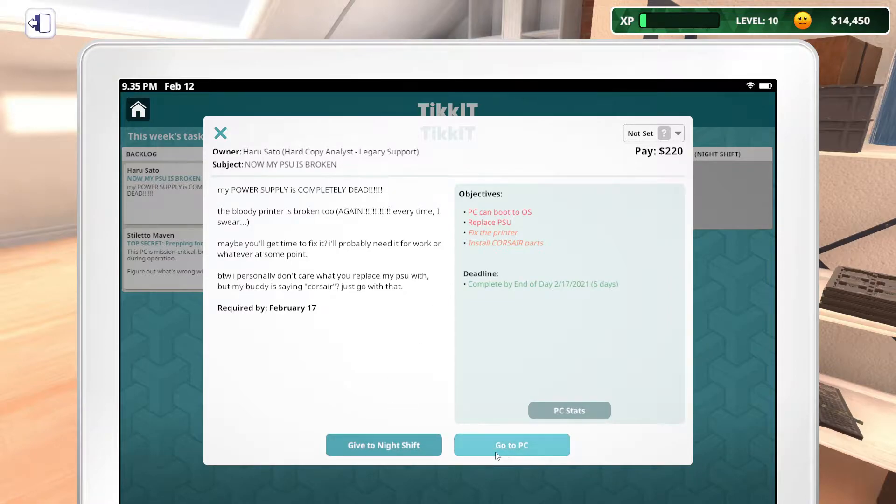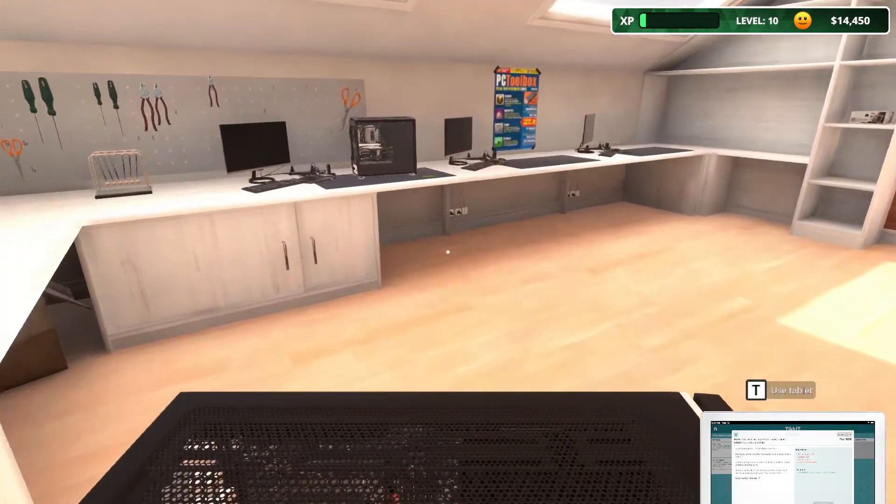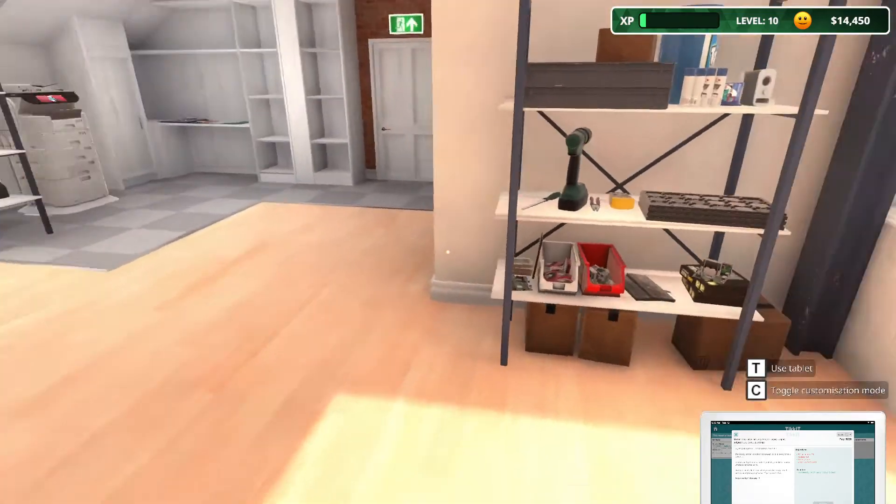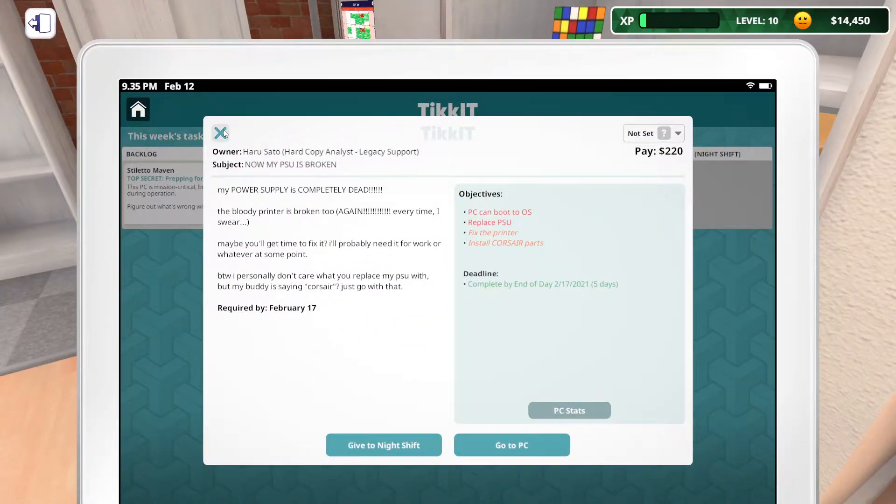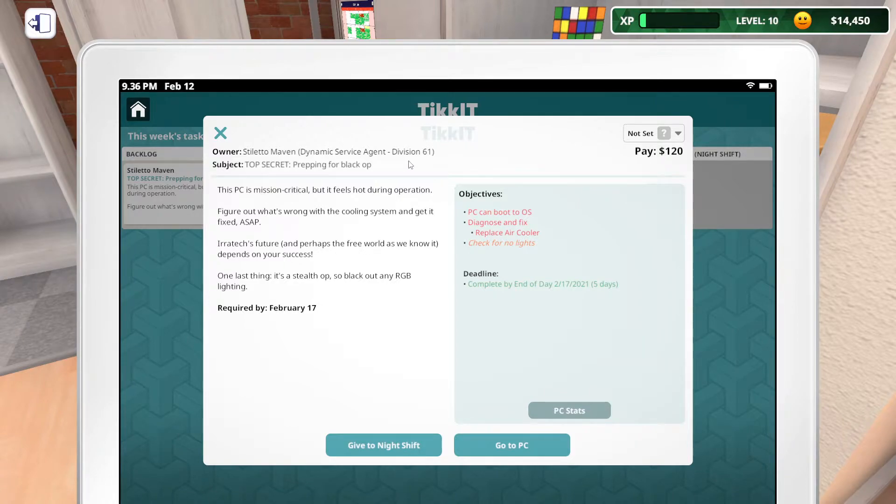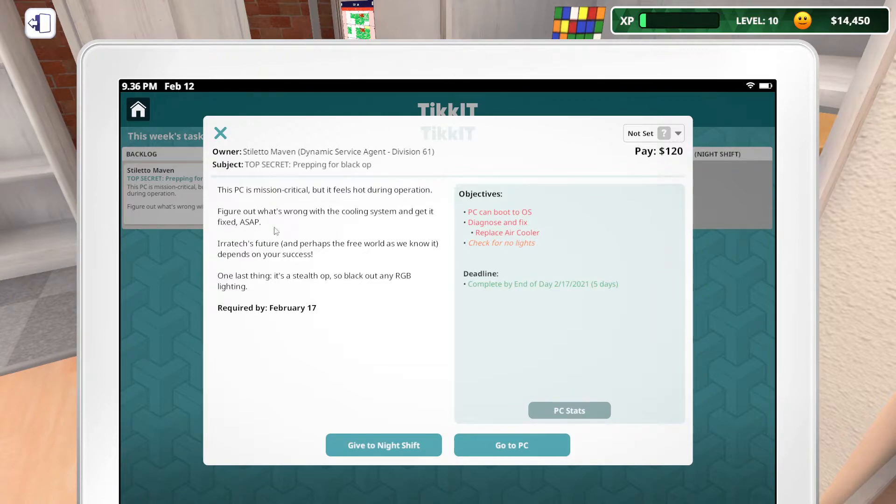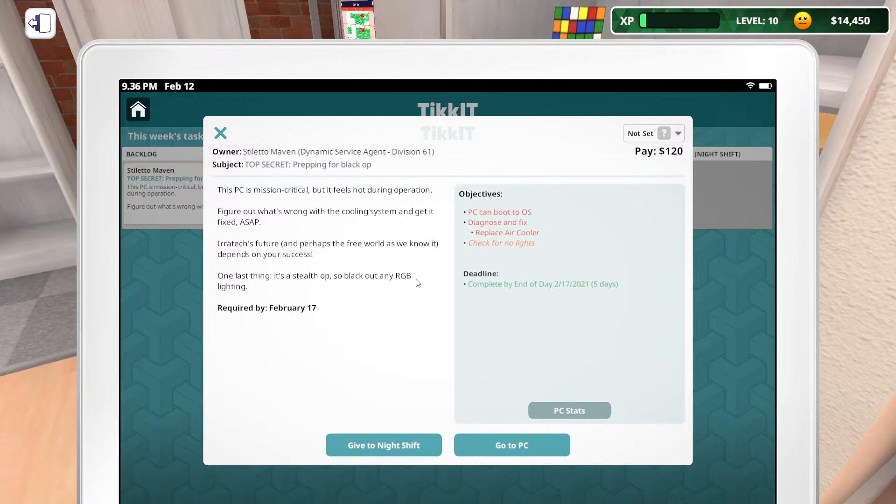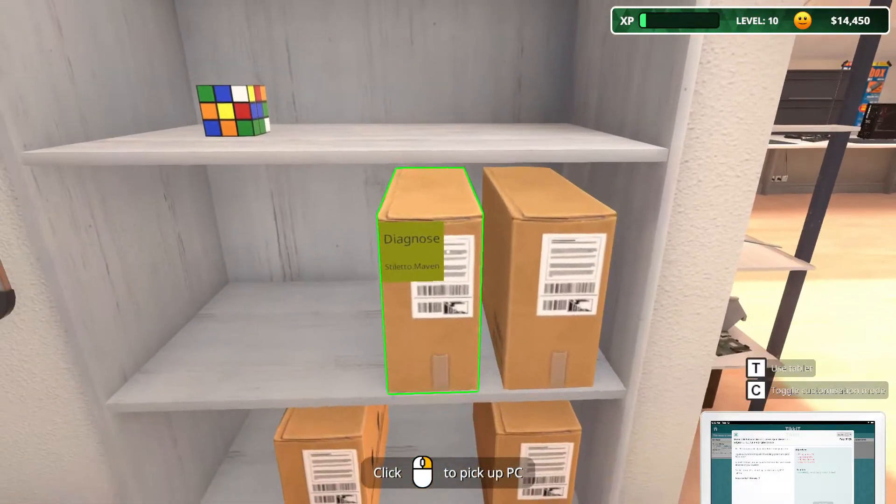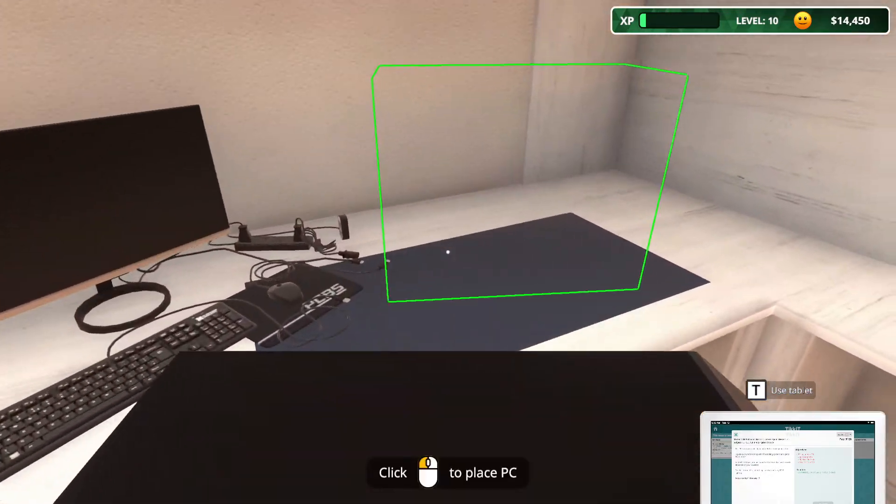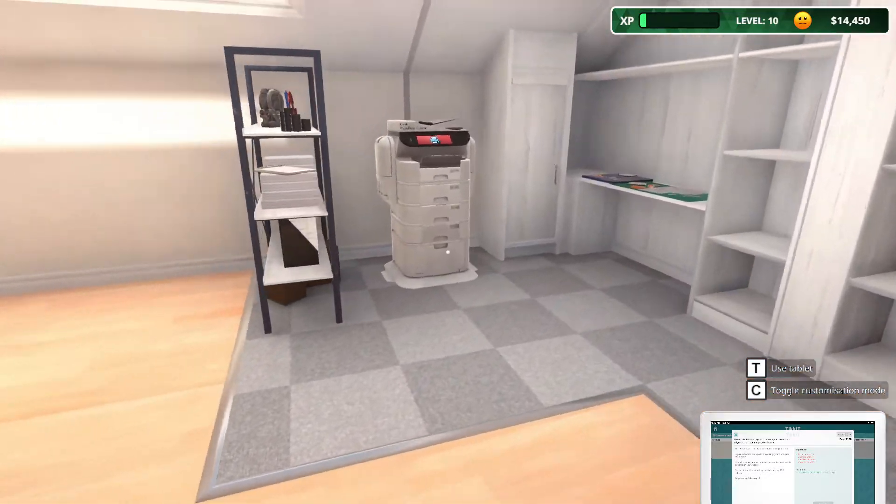And let's actually just... Okay. We'll do that one. Let's see. Haru Satu. Hard copy analyst. My power supply is completely dead. Bloody printer is broken again. What's up with this person? They're ruining the printer. Fix the problem. I don't care what you replace the power supply with. But my buddy is saying Corsair. Let's go with that. So this should not be hard at all. Because it's going to replace... Well, buy and or... Well... Replace and buy. We got one more ticket. Stiletto again. This PC is mission critical. Why is it always the same people, right? That I don't understand. How do you advance the story to get different people in here? Hot during operation. Figure out what's wrong with the cooling system and get it fixed ASAP. Replace the air cooler. Check for no lights.